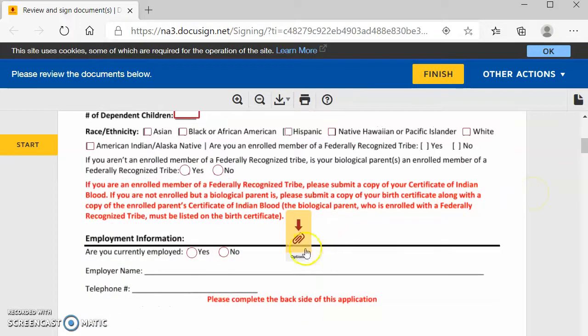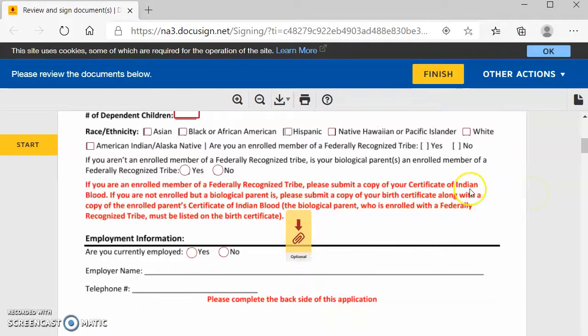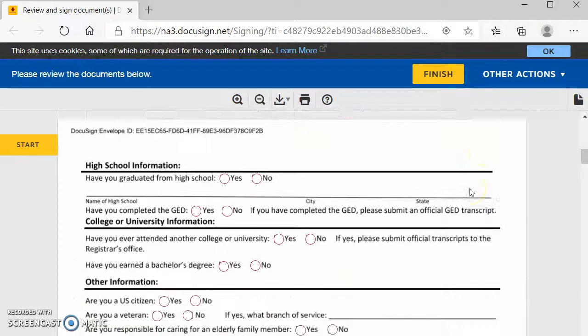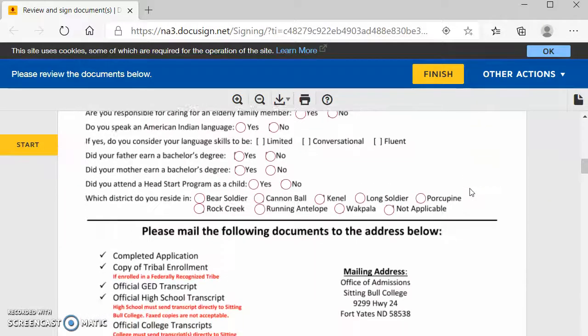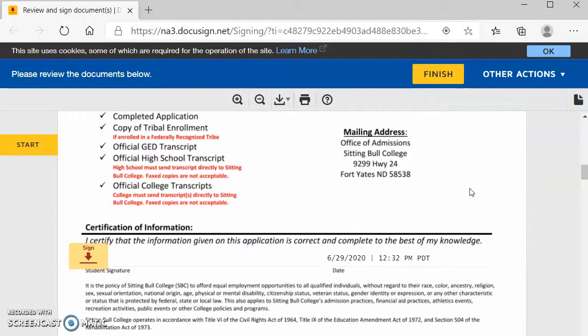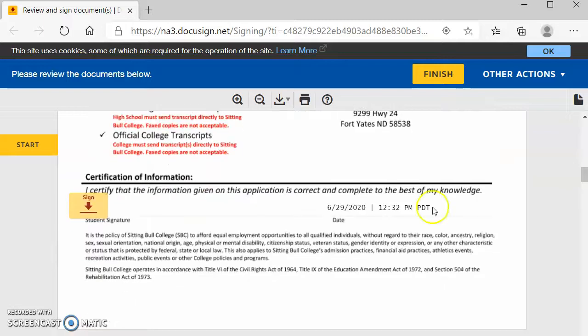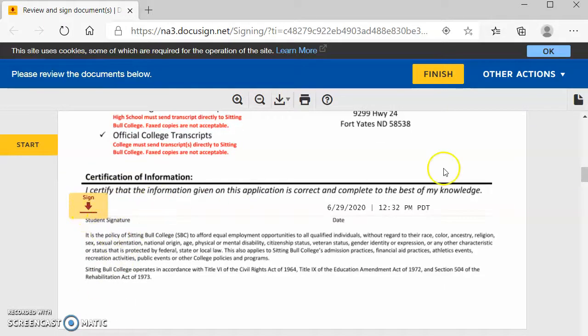You have the option to add an attachment here. And you are going to scroll down, complete all this information, and then you're going to sign it. It automatically puts in the date and the time.